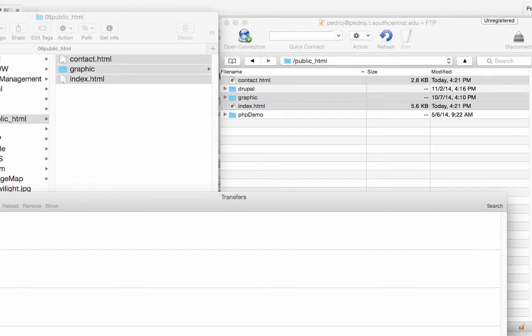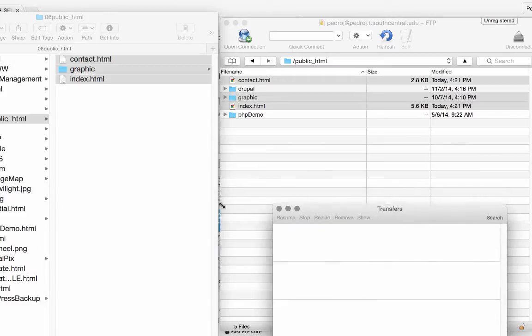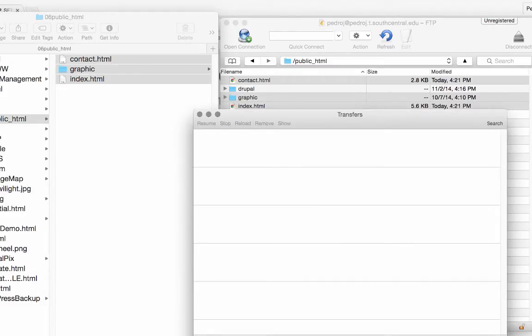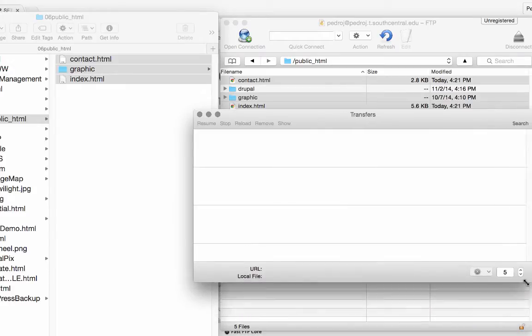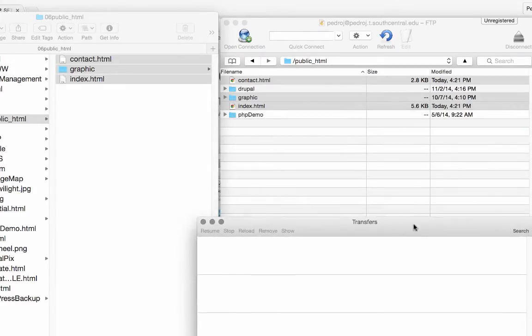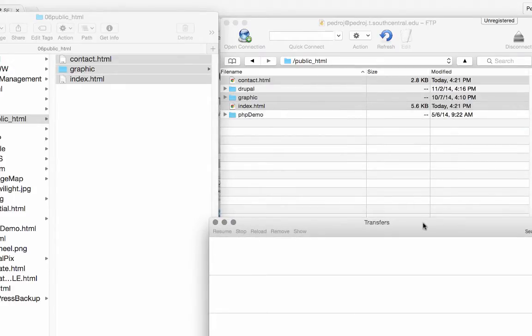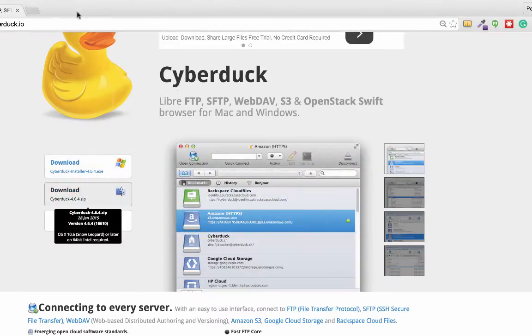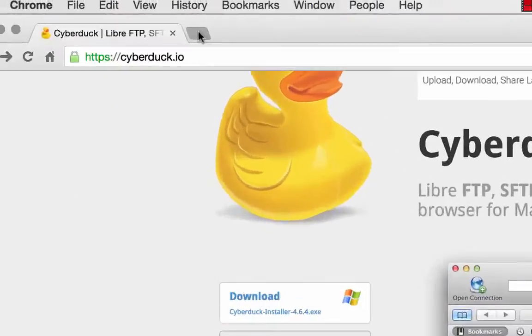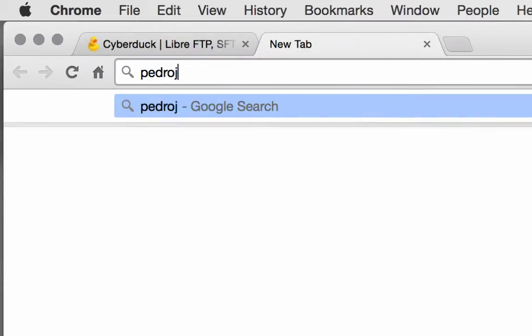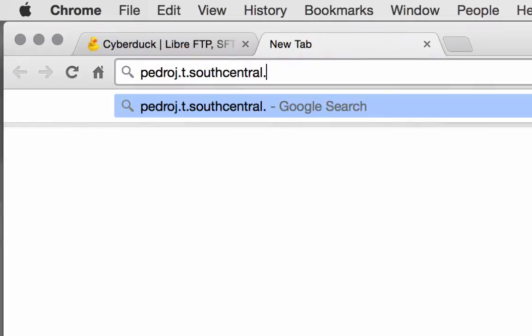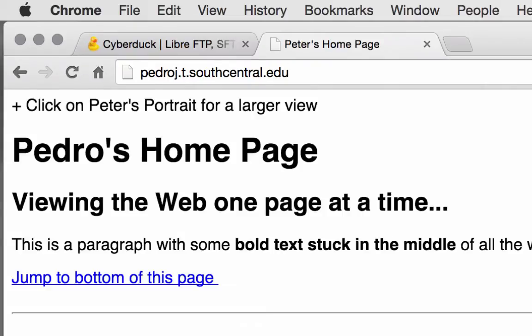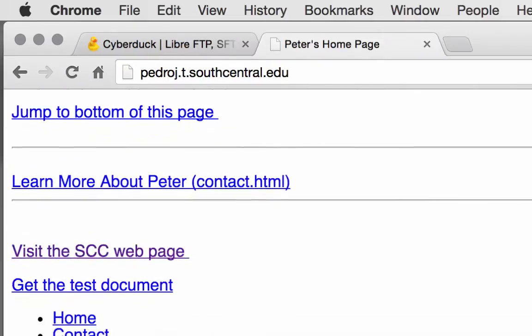Now I could keep this little window here. I could keep this open down here to keep track of my transfers. So I'll kind of pack that down there. Then to view my web page, I'm going to go into a browser and I'm going to type in pedroj.t.southcentral.edu. And there's my page.